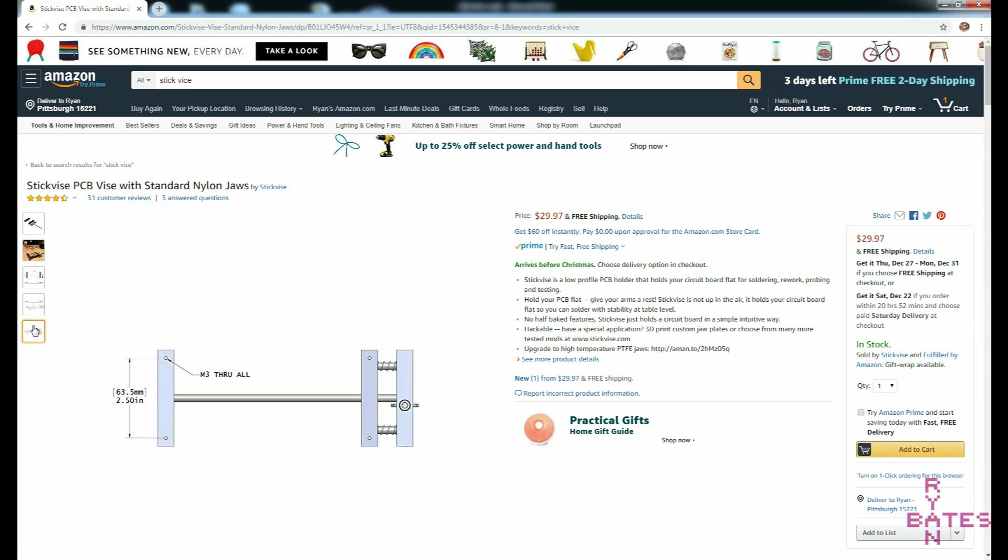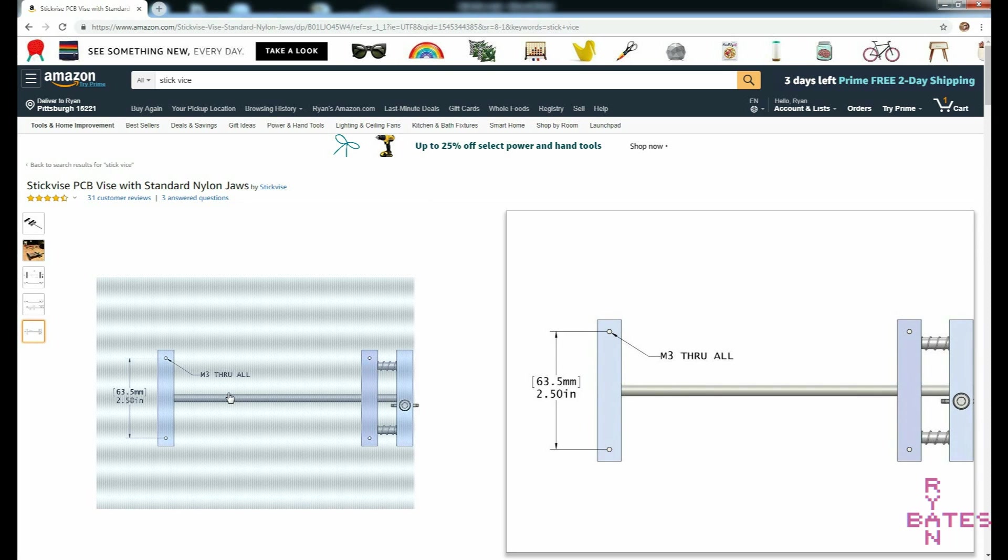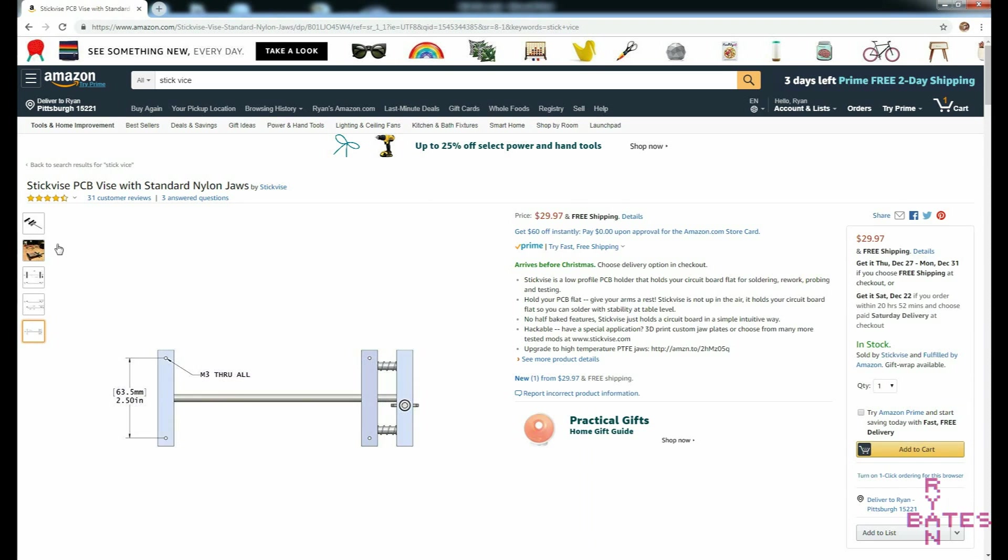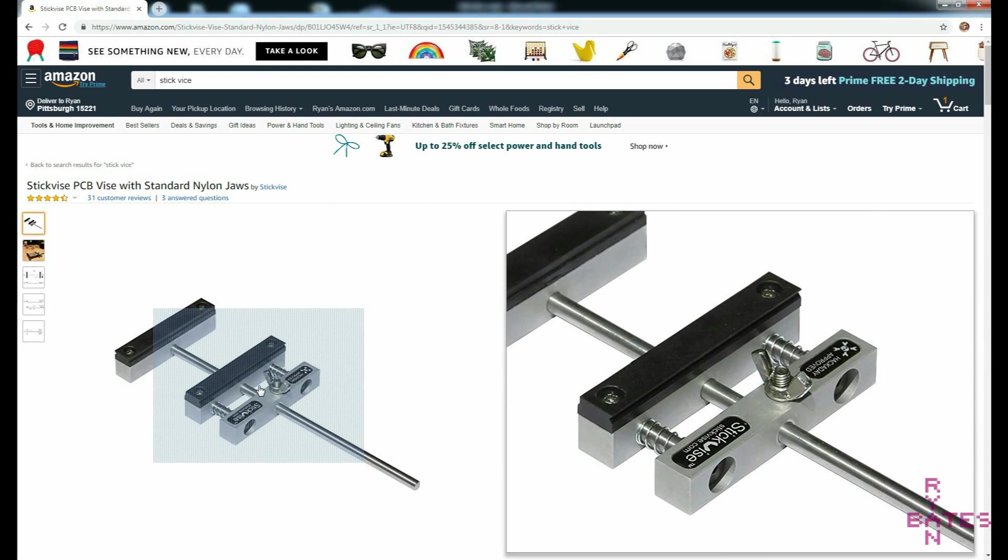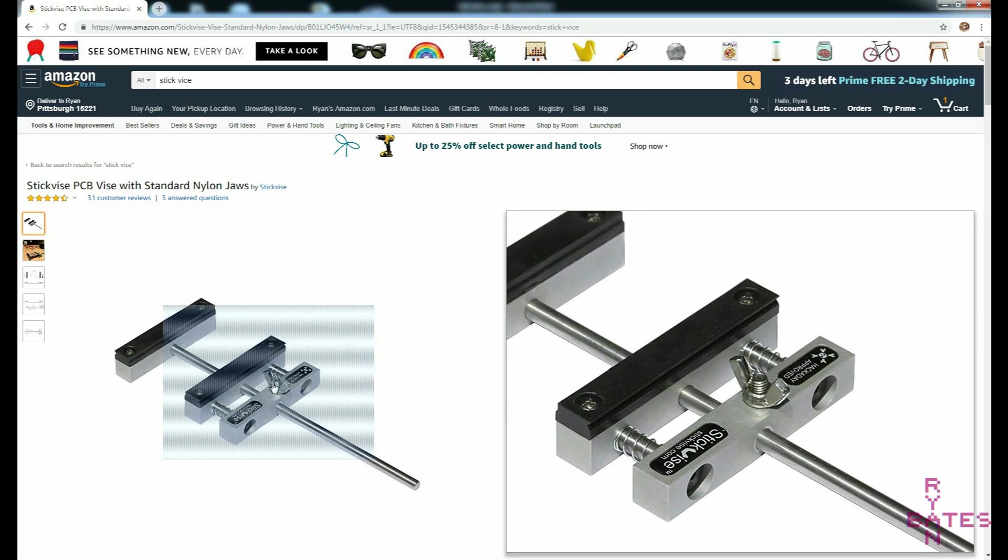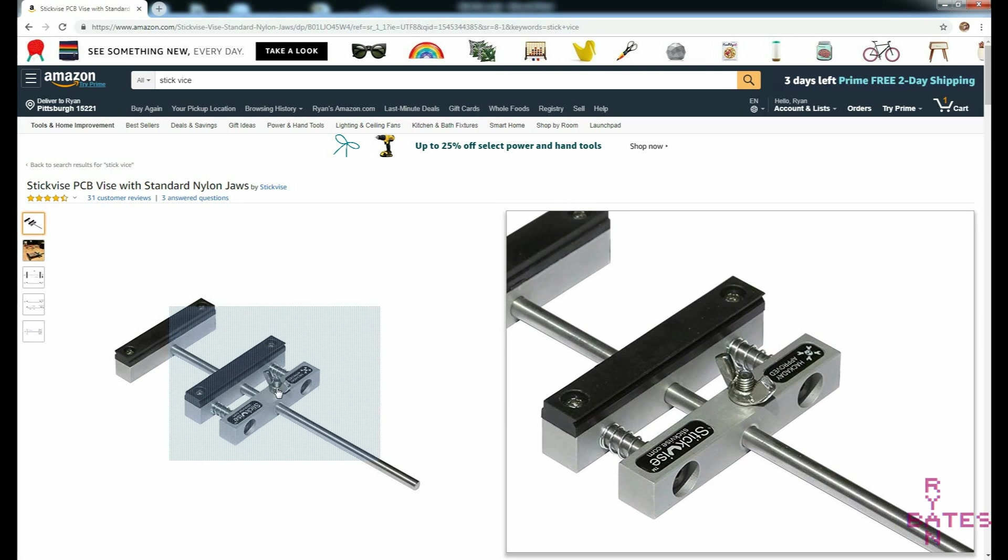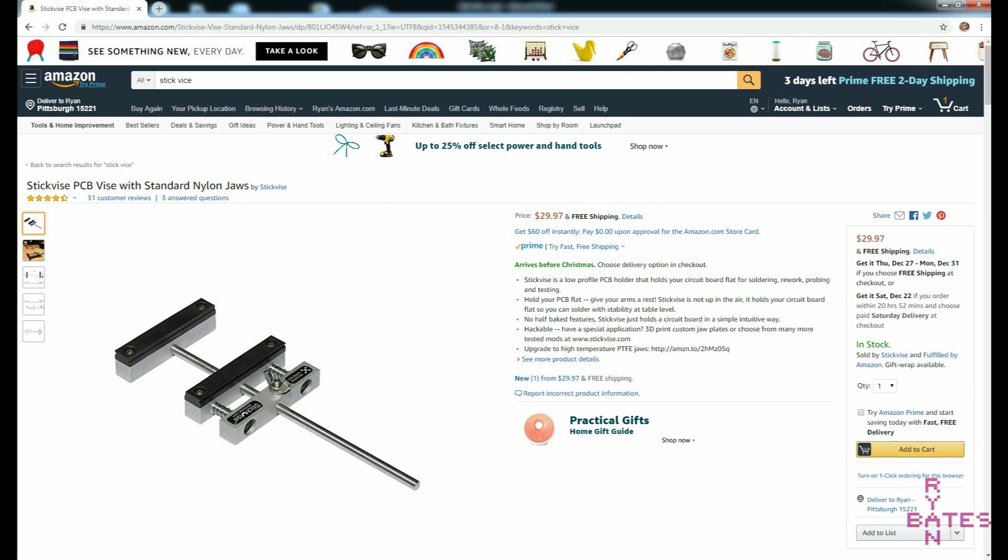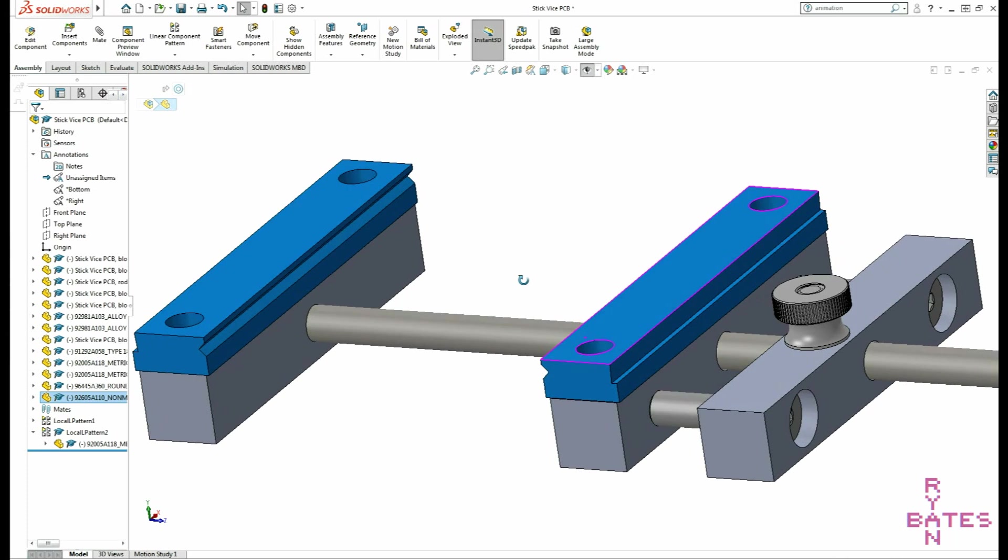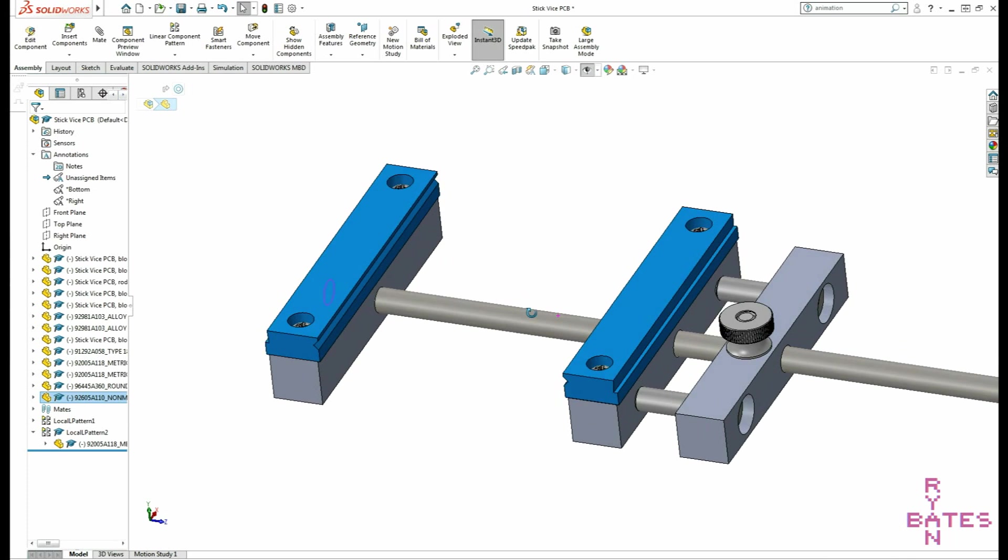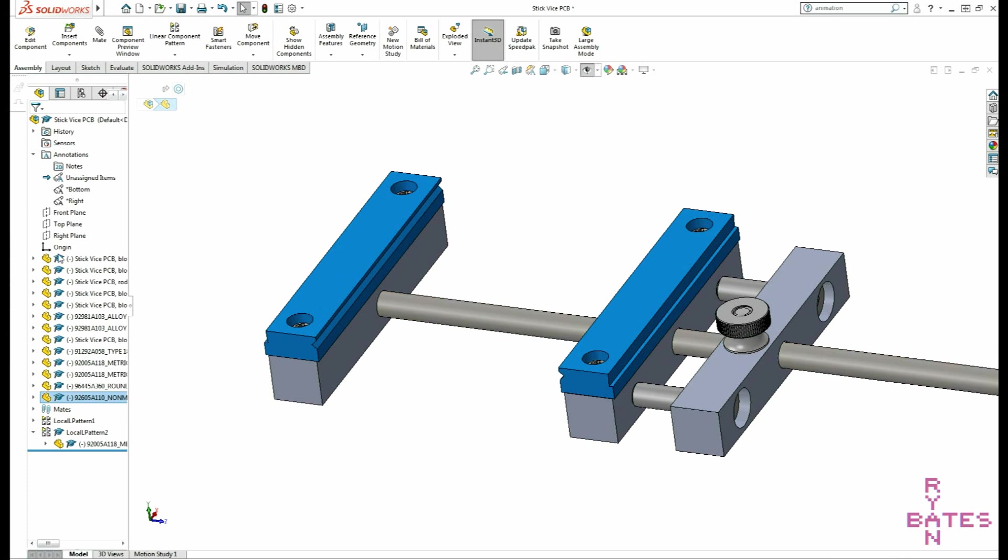One feature I did want to improve was the wing nut that actually tightens down the vise. The wing nut to adjust the vise is cumbersome and a knurled thumb screw would be even better. I'll stick to metric hardware for the bolts, but the shaft is going to have to be quarter inch since that's all I can find in the scrap bin.